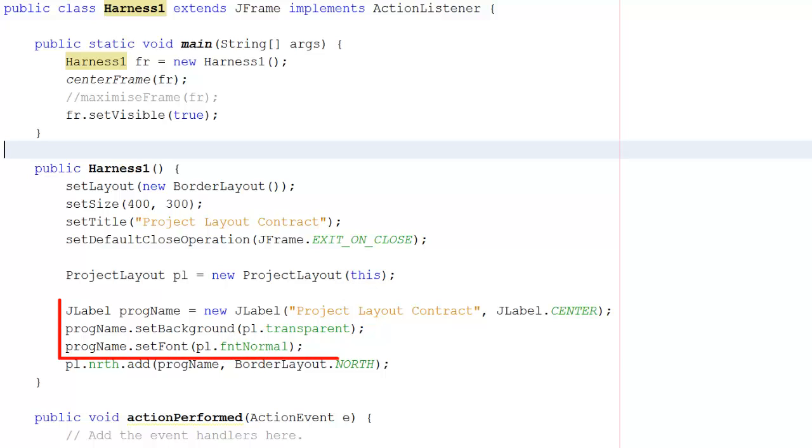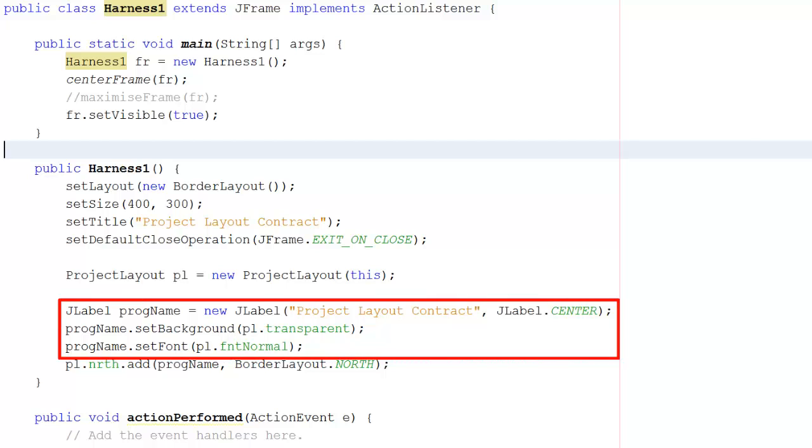define a label called project layout contract. I can set the background of the label to be transparent. Transparent you'll remember was defined in the auxiliary class.